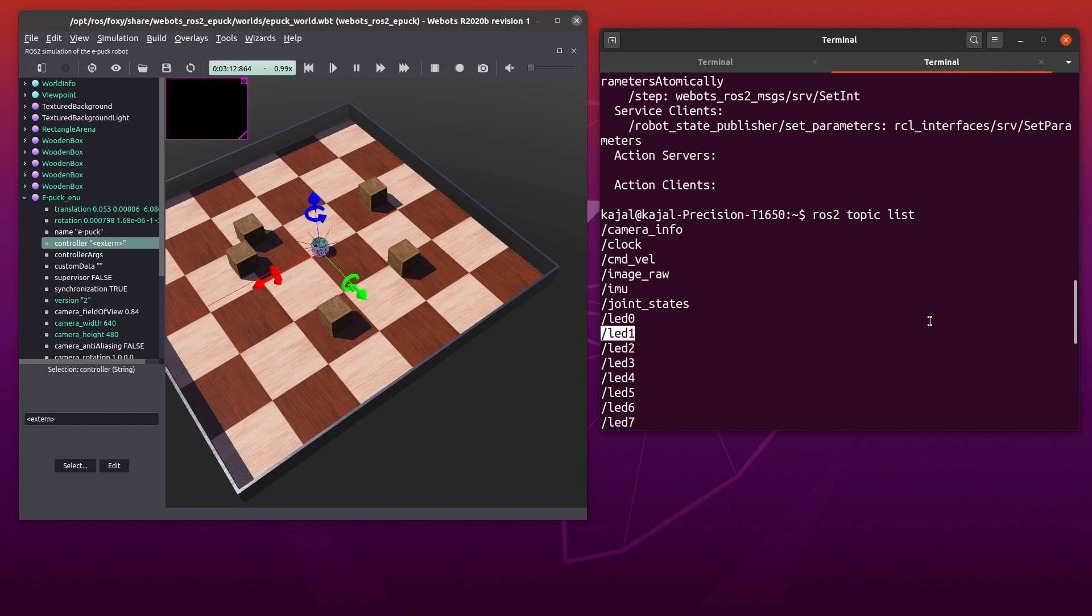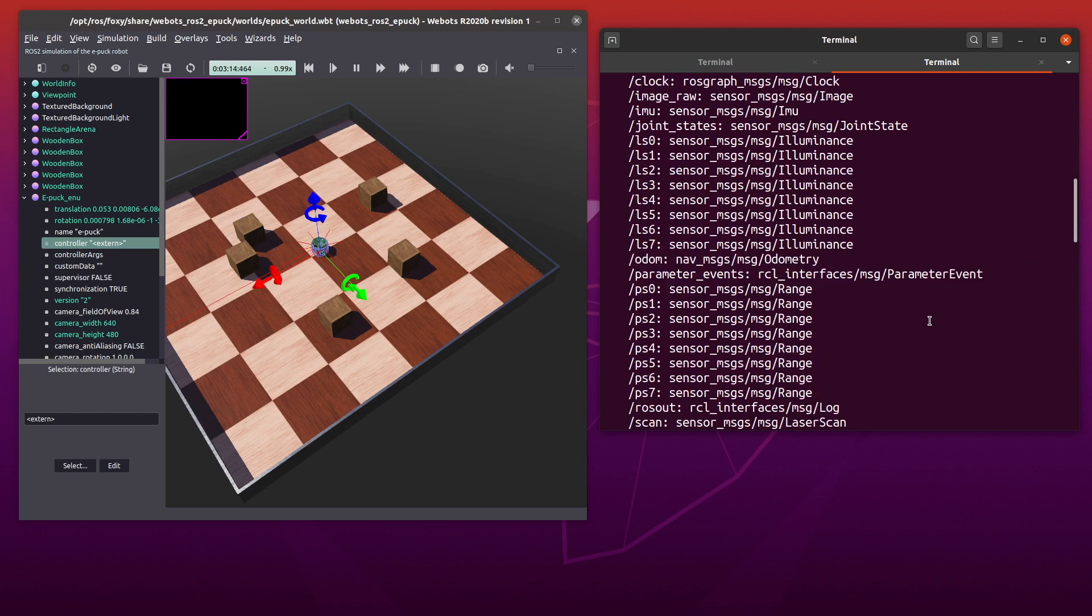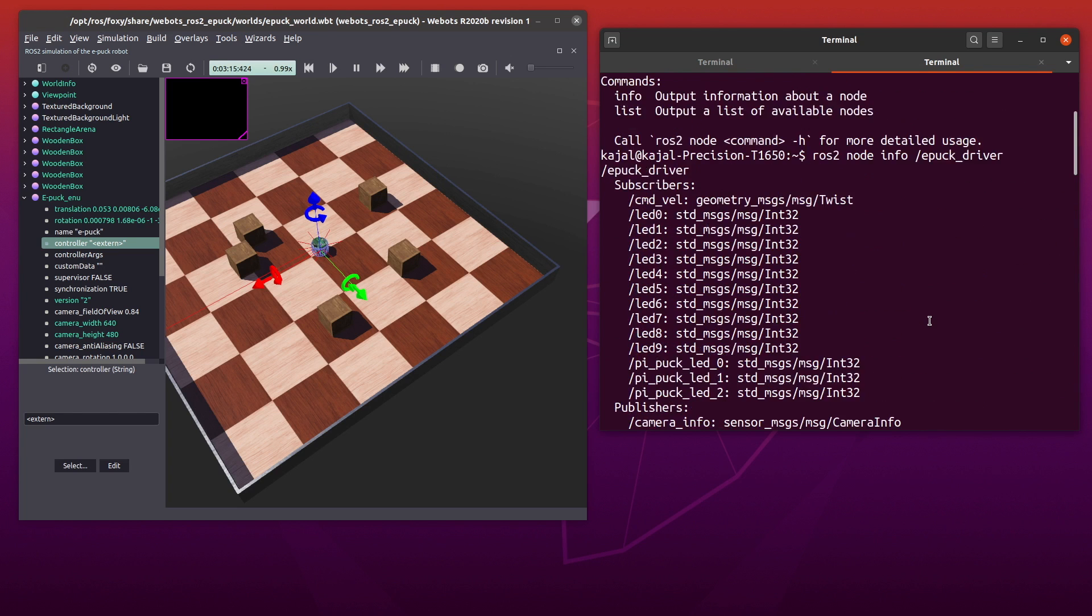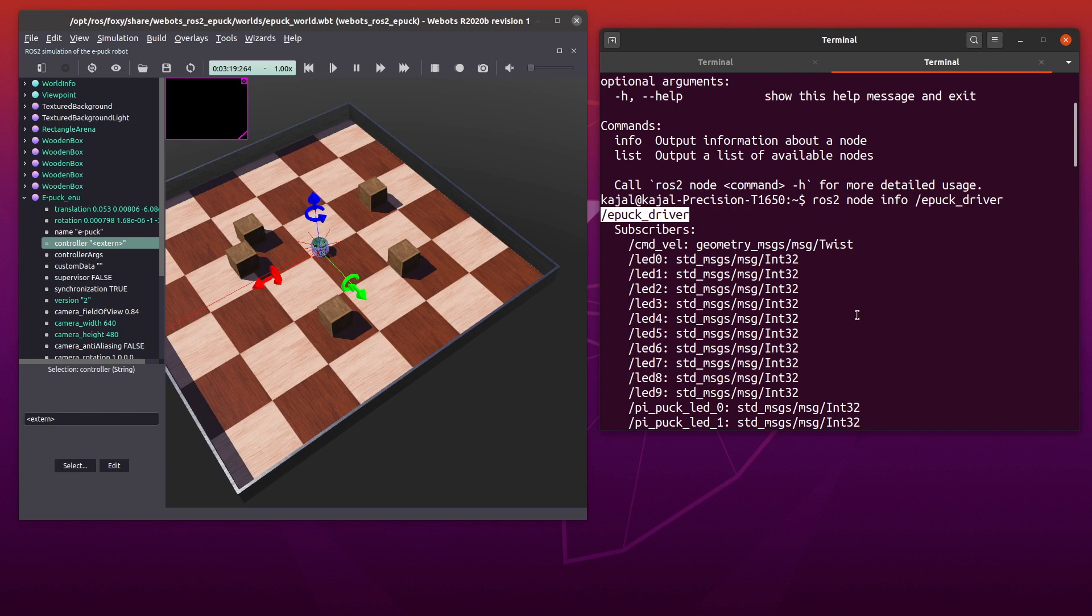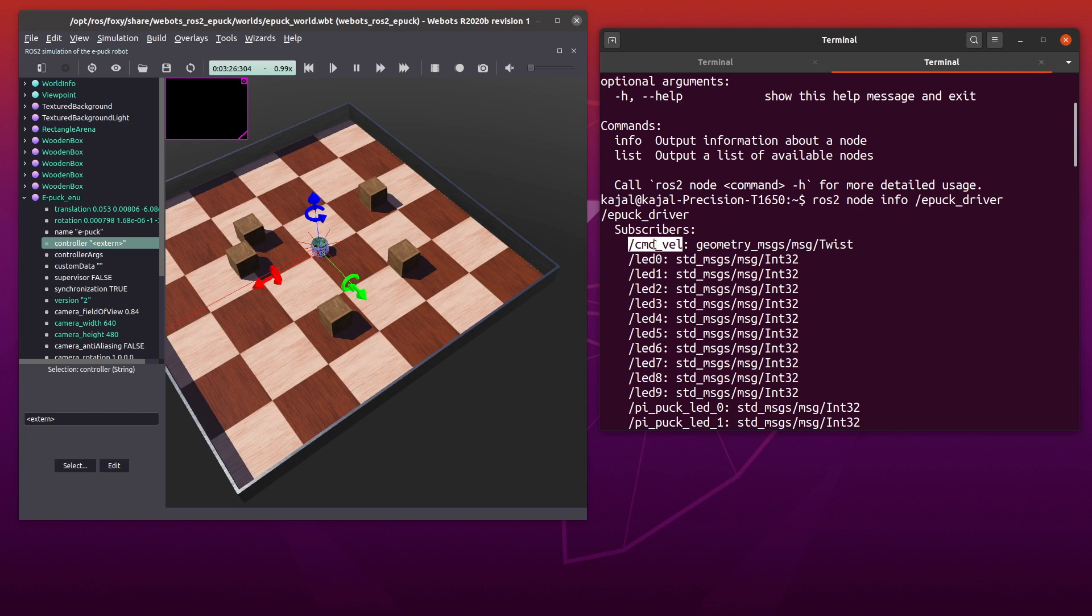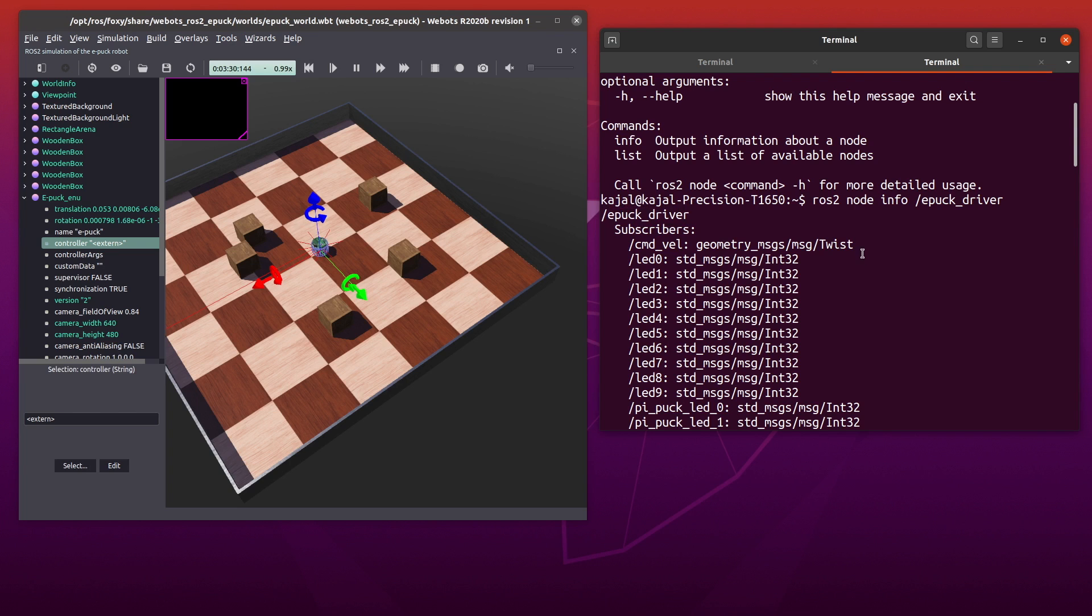You should see a huge list of topics including command velocity and different LEDs. Essentially, they are all topics that you can publish or subscribe to. Let's take the example of command velocity. If you scroll up, you should see the topic command velocity under subscribers for epug driver. And this is how the epug in our webots world will move.